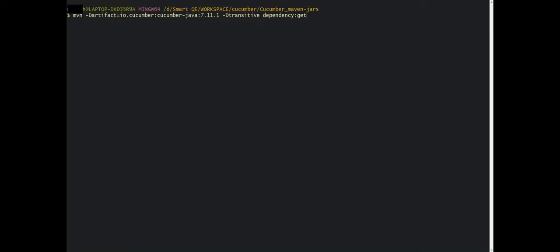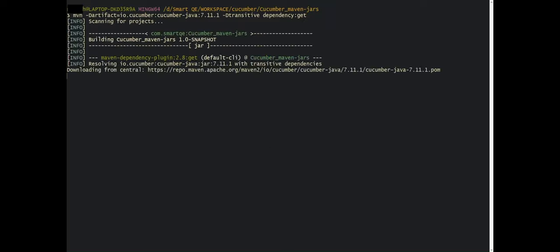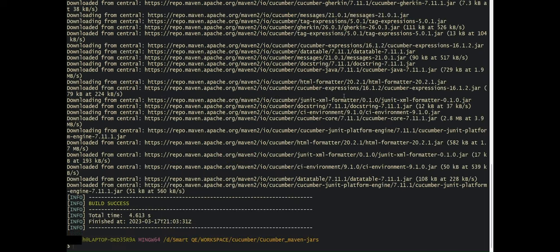Let's take a look at the first Maven option. If I press enter you will see it starts downloading all the jars we need and copies them into the Maven local repository on your local machine. Now you can see all the jars are downloaded. This is one way, and now we'll go back to the second option — building a Maven project in IntelliJ.